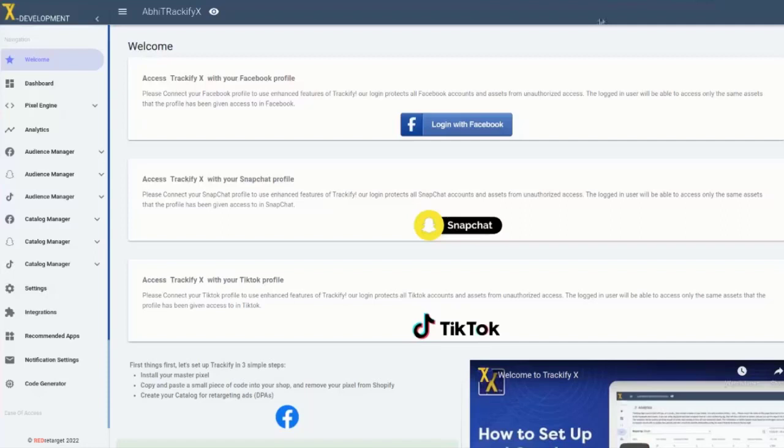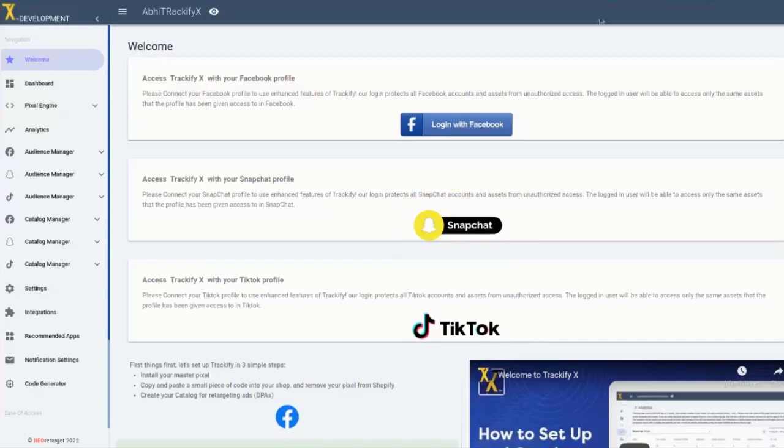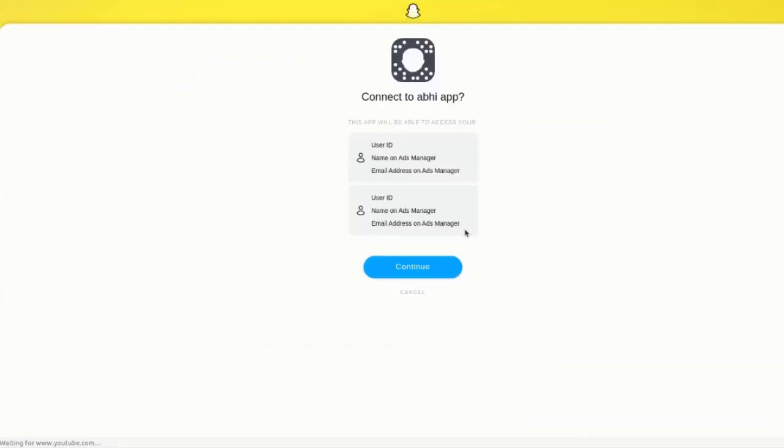Now, as a first-party tracking app, we have great news for you from TrackifyX. Snapchat and TikTok pixels and the entire ad platforms are now fully supported by TrackifyX. So you can actually supercharge your Snapchat and TikTok ads with the same great benefits that you love in Trackify for Facebook.